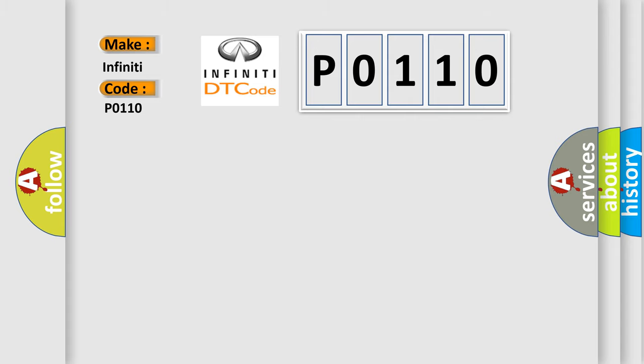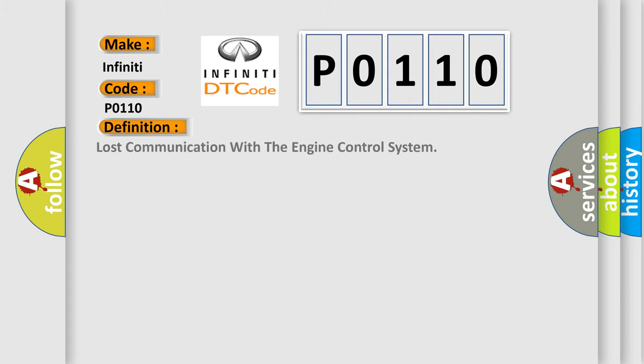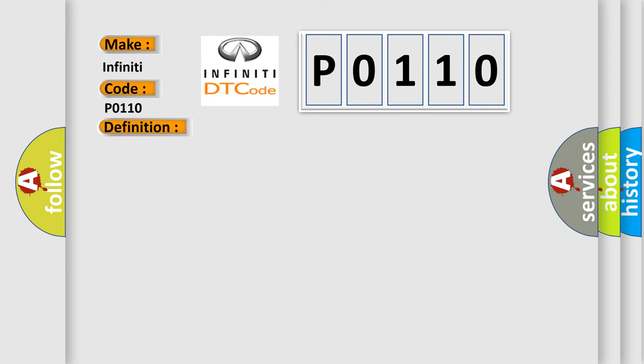The basic definition is: Lost communication with the engine control system. And now this is a short description of this DTC code.